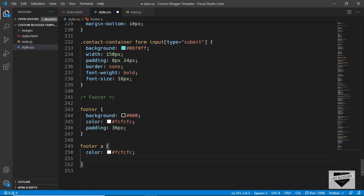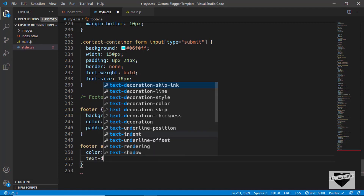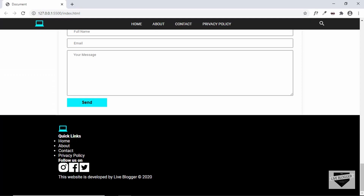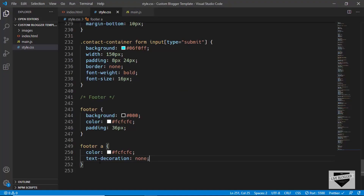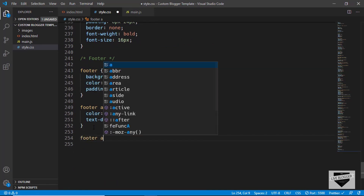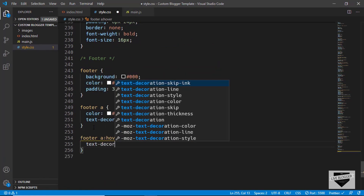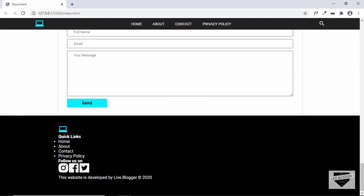While we are here, we'll also remove the underline, so we'll set text-decoration to none. And when we hover over these anchor tags we will have underlines, so let's type footer a:hover and set text-decoration to underline. So now when we hover over them, we have the underlines.